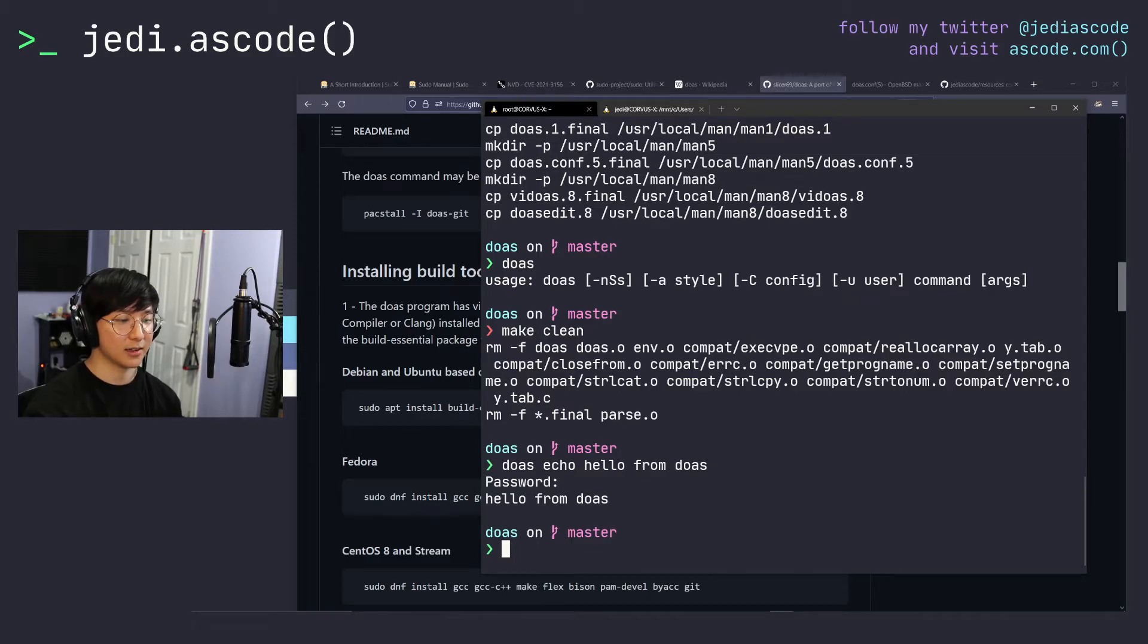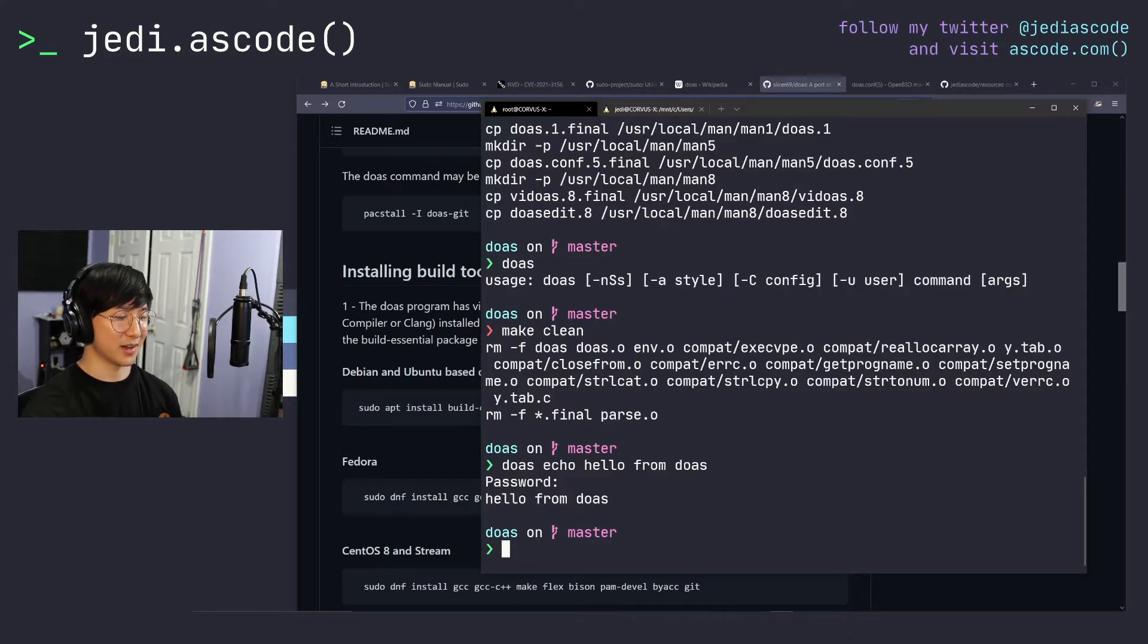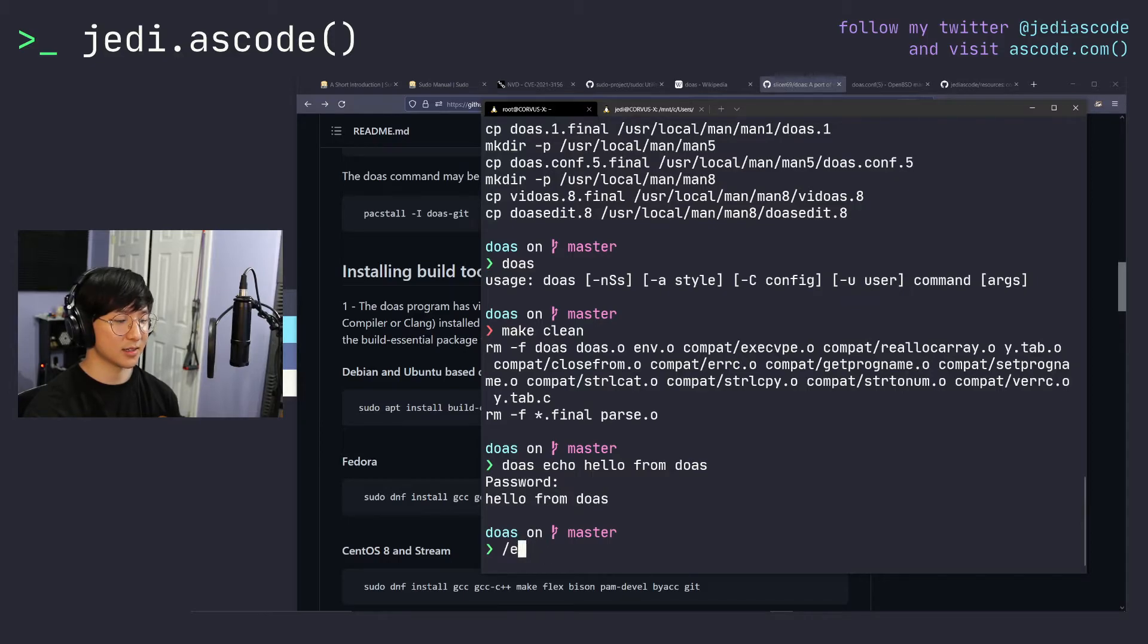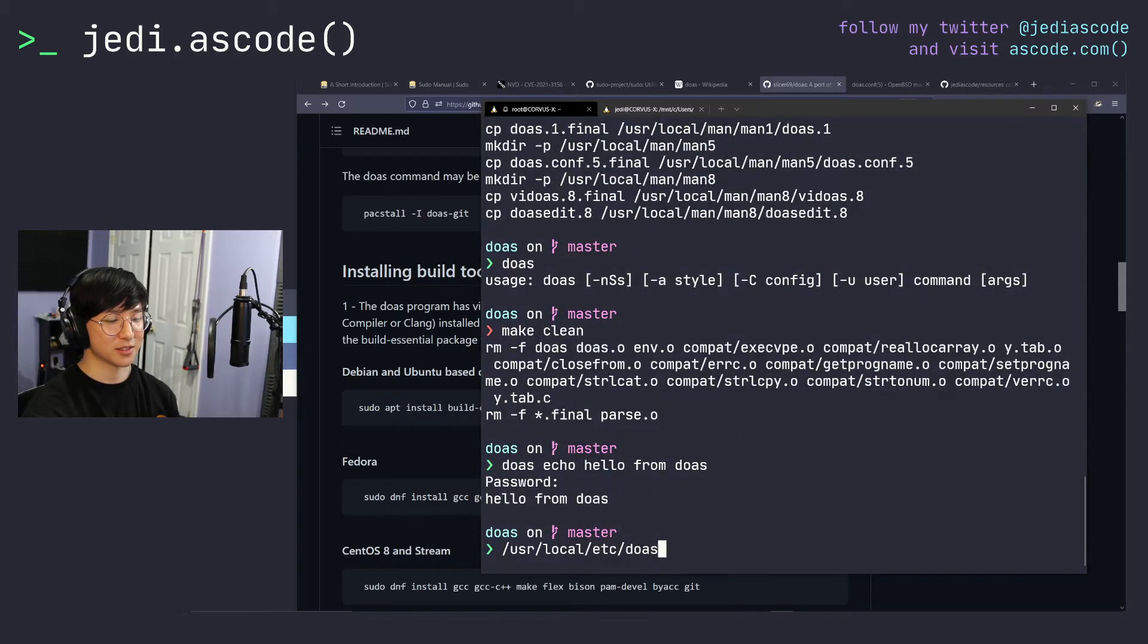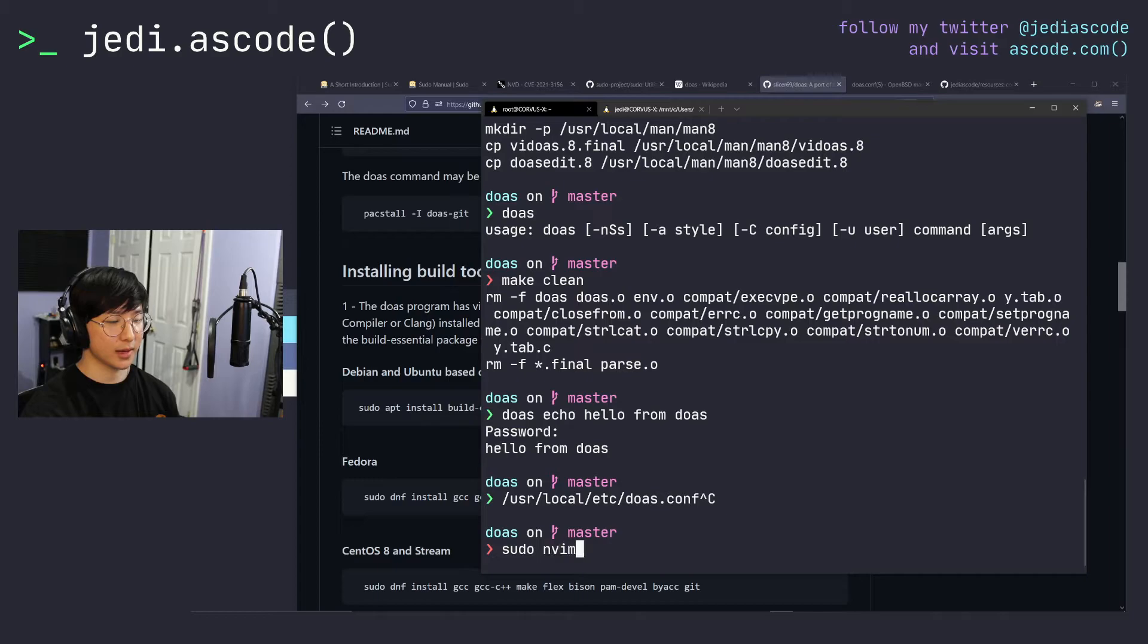So I'll just go ahead. I'll go ahead and give a quick run through of how to quickly configure doas. So with doas our configuration file is actually located in etsy, sorry, not normal etsy, but user local etsy is where our doas configuration file is going to be.